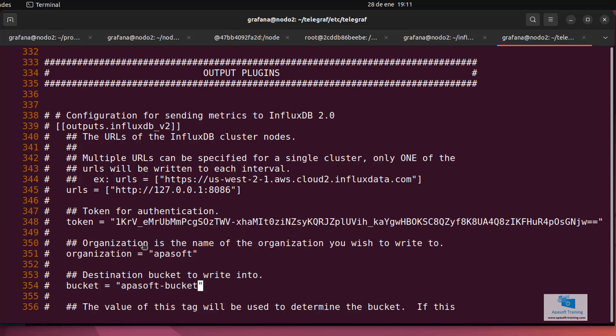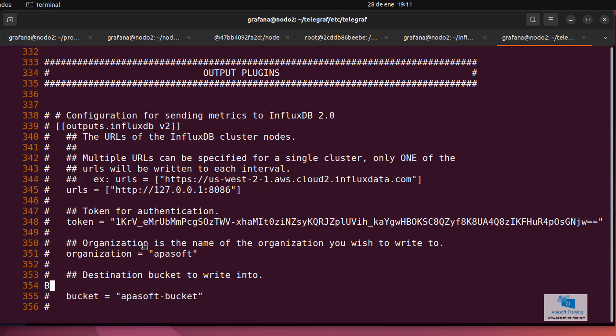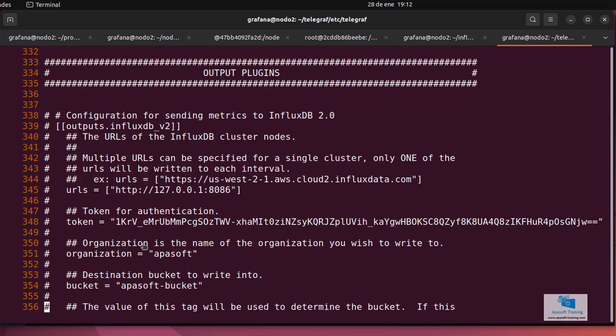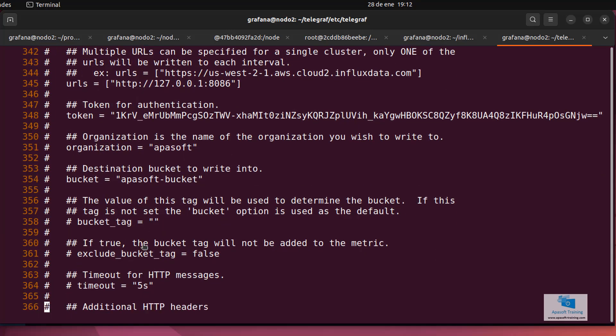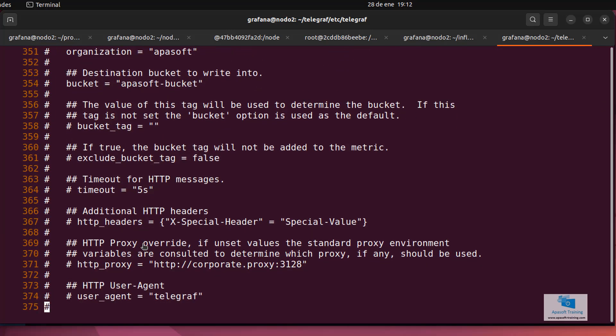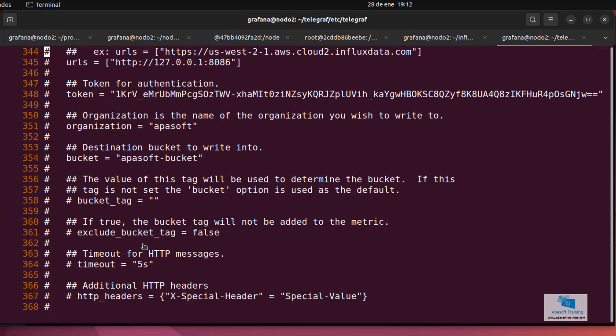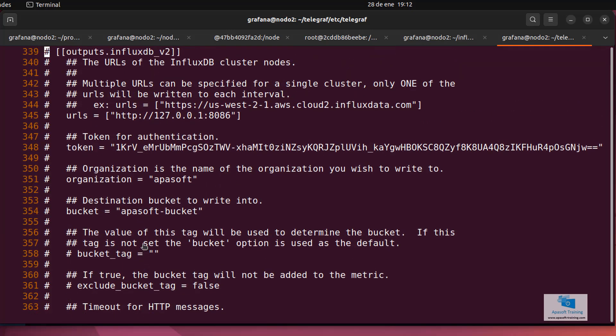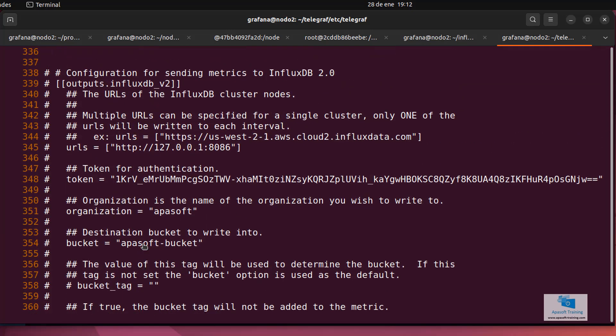You have to enter, obviously, the data that you have configured when you have created the InfluxDB database. And in the rest of the properties you don't have to add anything. Of course, when you're working in real life, you should look at all these properties carefully to check that it works correctly and that you can configure it as you want. But, for now, this is enough.